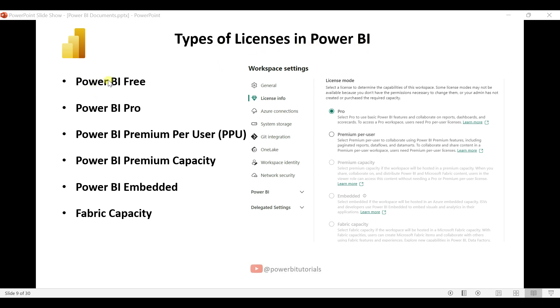Here is the list of licenses in Power BI: Power BI Free, Power BI Pro, Power BI Premium Per User (PPU), Power BI Premium Capacity, Power BI Embedded, and Fabric Capacity.